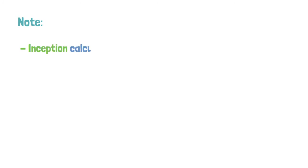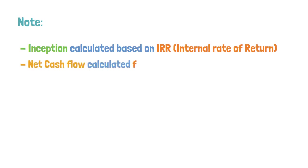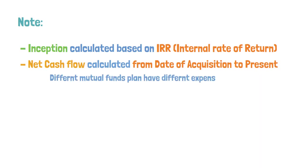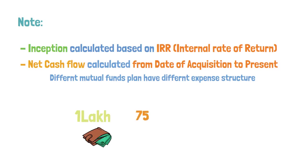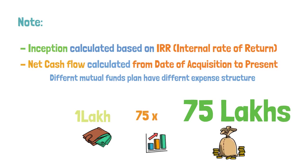Note the inception is defined as IRR which is nothing but internal rate of return. So this is calculated based on the net cash flow from the acquisition to present. Acquisition is nothing but the date of allotment. Different mutual fund plans have different expense structures. So long story short, 1 lakh would have been 75 times the invested value now, i.e. 75 lakhs at annual growth rate of 19.2%. Now we are just clear about what is inception.